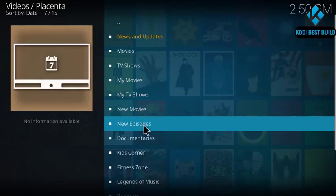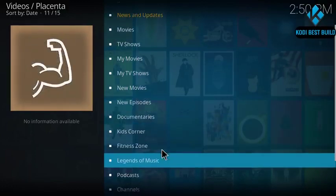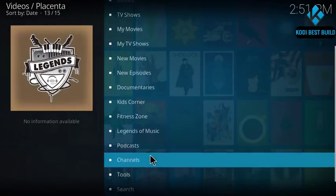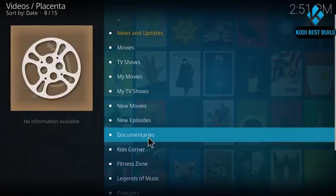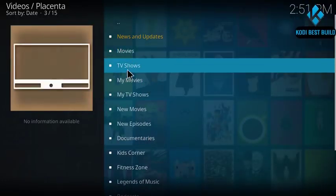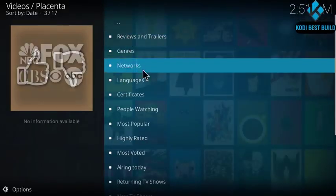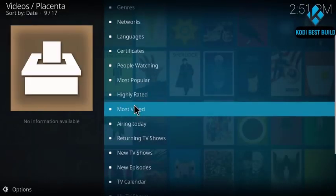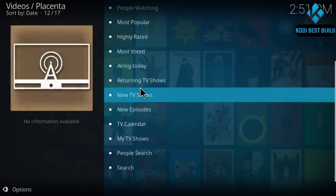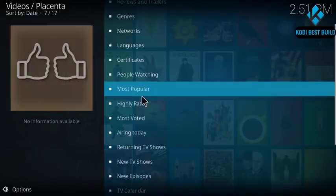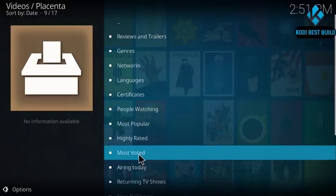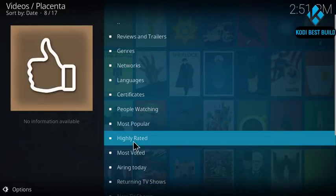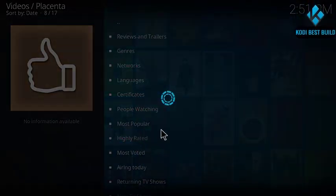You got movies and TV shows, you got Kids Corner, Fitness Zone, Music, Channels. You got a lot of things. So here go to TV shows. In TV shows section you got also a lot of things. Go to highly rated or most popular.